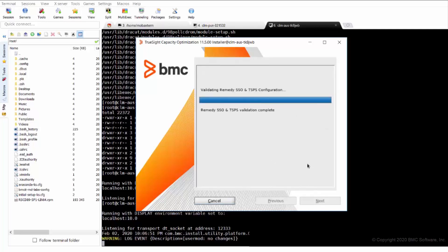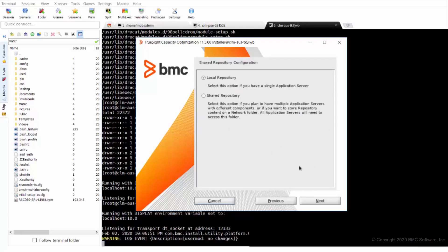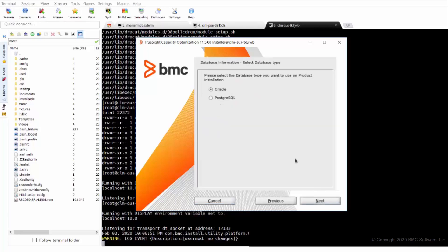Once it validates, it asks the repository where we will select the local. Now it asks for the database type. So here we are selecting Oracle.